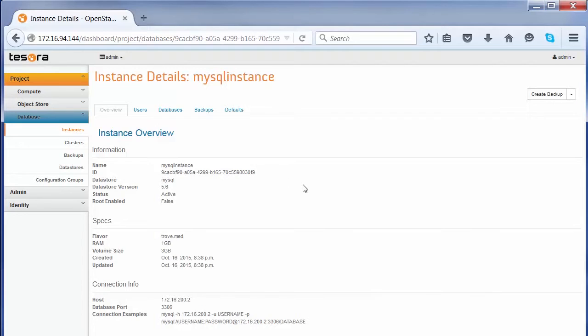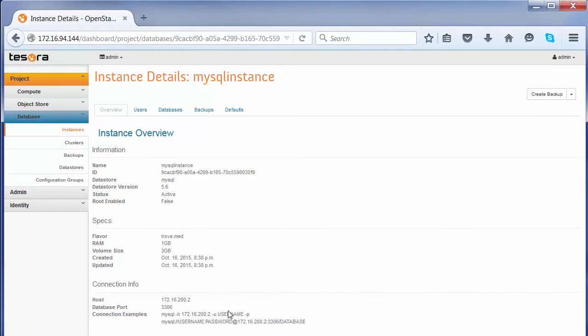If you click on the instance name, we can see the properties of the instance, when it was created, the resources. It also provides the endpoint information, so we can use this information to connect to the database.